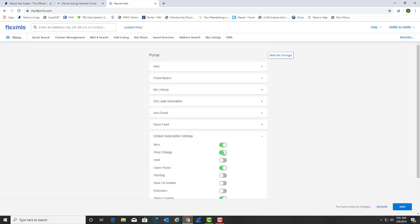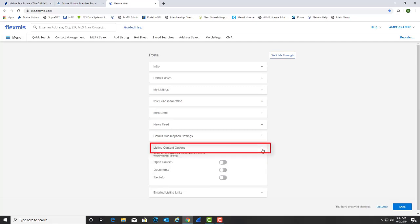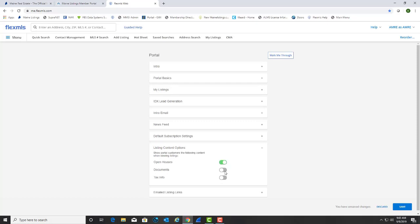In the section called Listing Content Options, this is where you can decide if you want your clients to view open houses or documents when they receive listings. Use the radio button to turn these on or off.